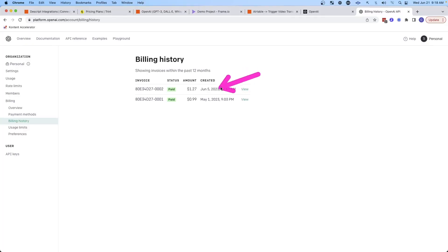I transcribe a lot of videos, and you can see I'm only being charged $1 to $1.20 per month to transcribe all these videos. I'm also using ChatGPT to make social media posts as well, so it's very cost effective to do it this way. And if you're transcribing really large video files, there's still a way to do this — all you need to do is convert that into an MP3 before you send it to OpenAI's Whisper, so that you can still take advantage of the low cost of OpenAI.